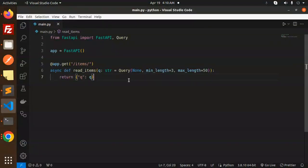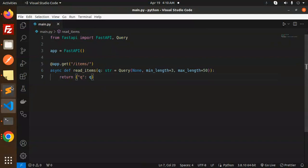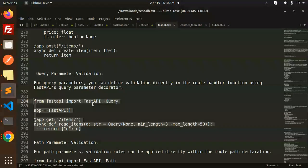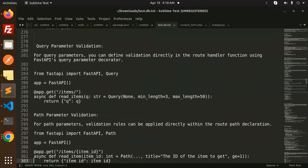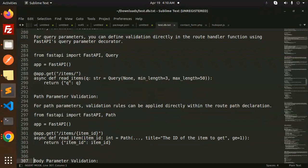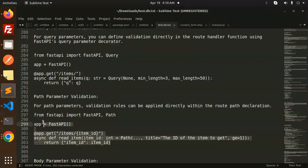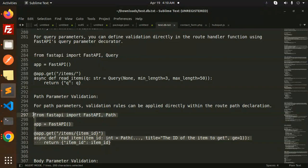This is how you can do query parameter validation. Next we'll go with path parameter validation, and we've already seen body parameter validation with the schema model.